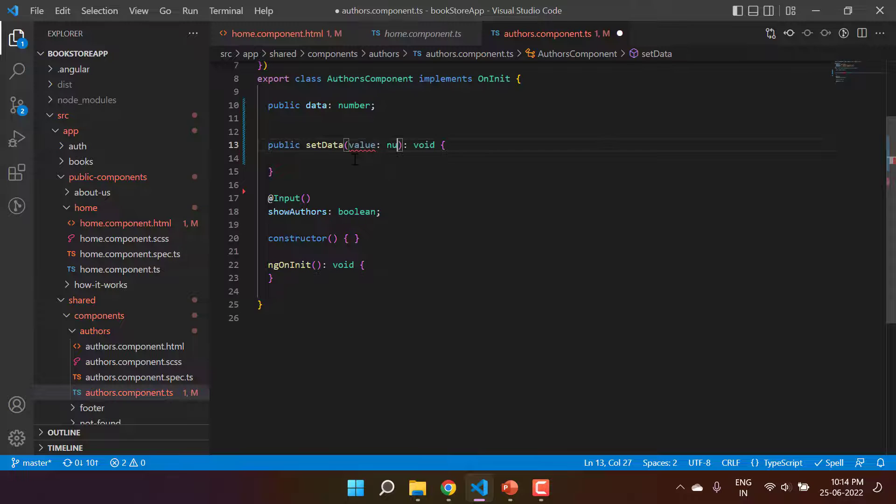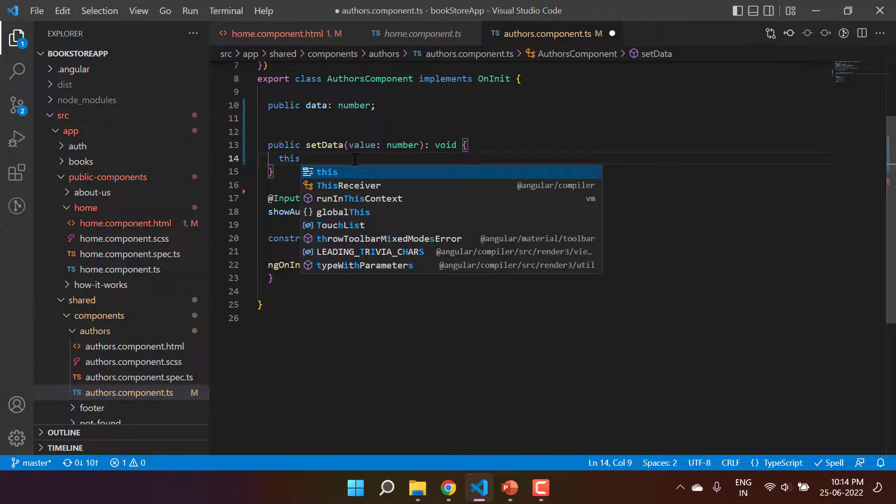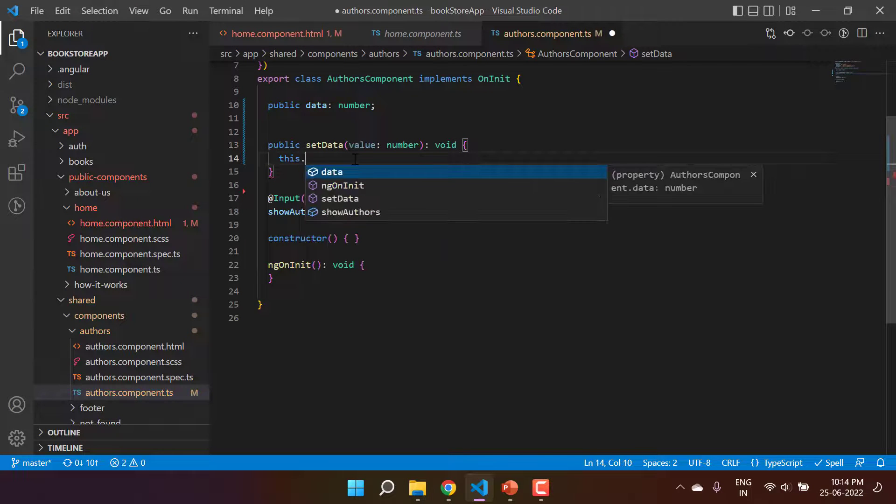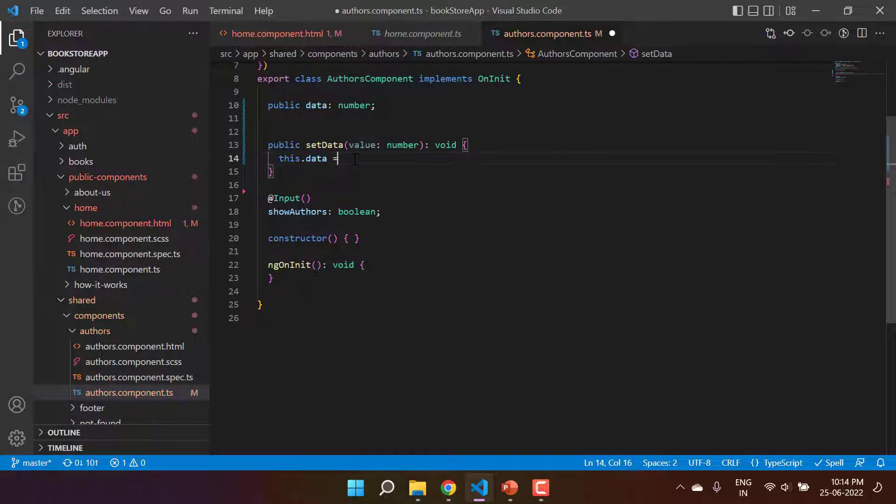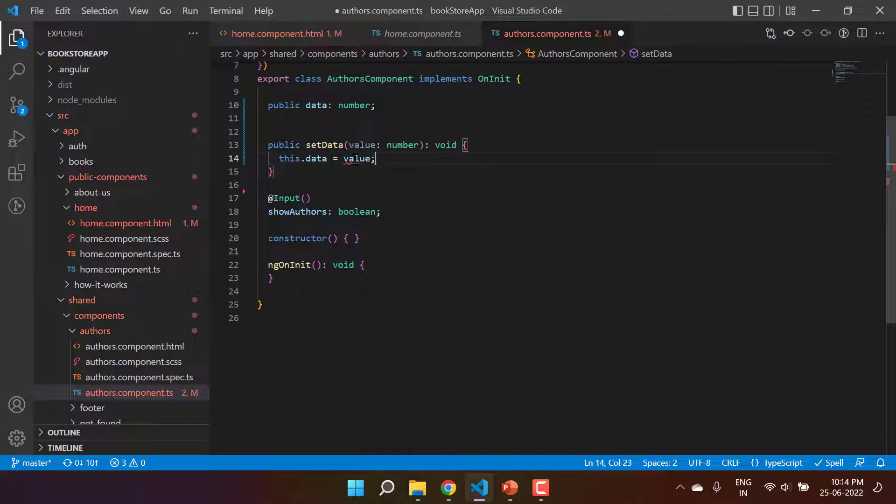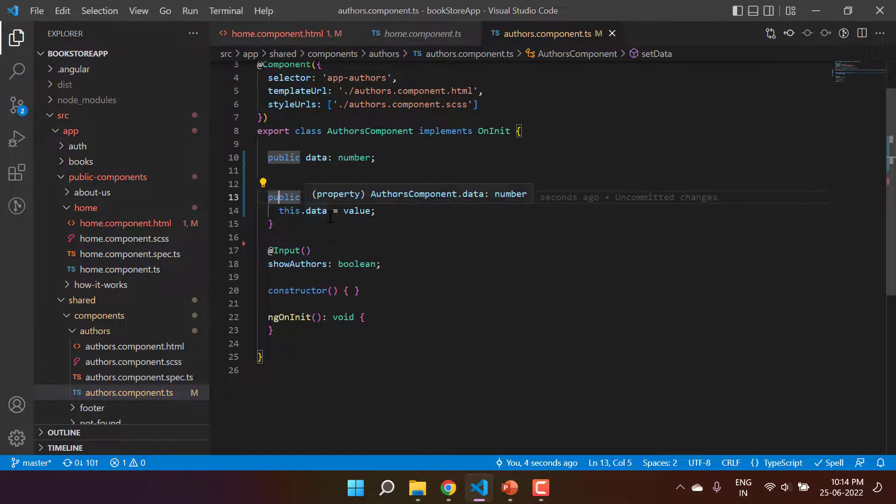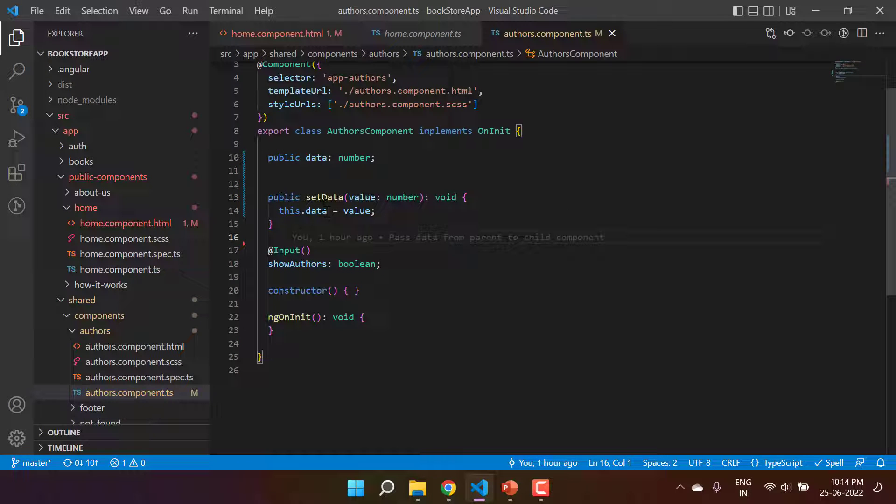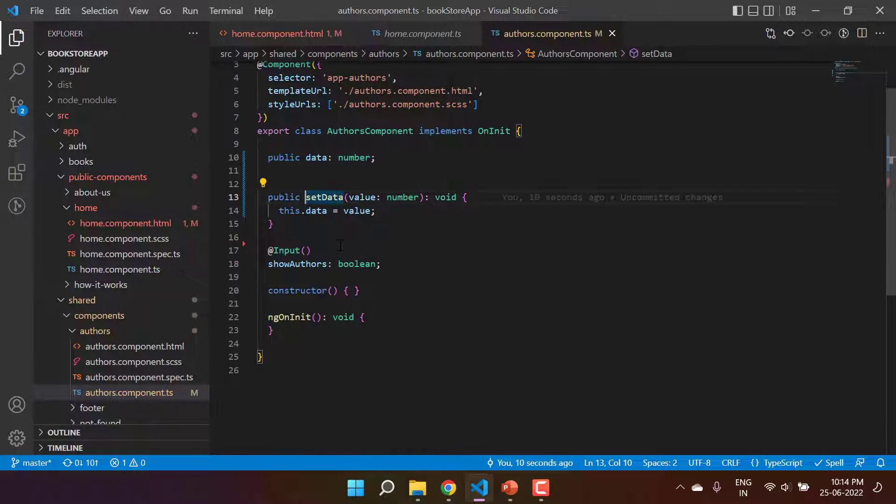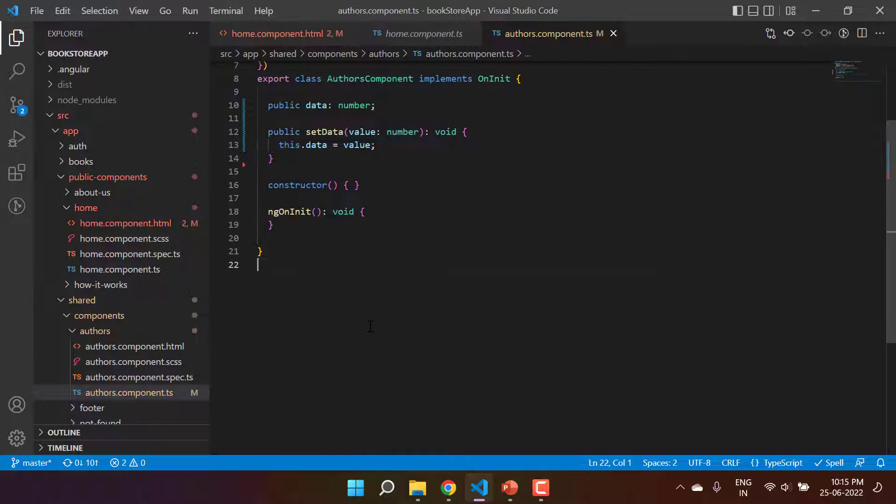Like this, and let's assign this data to this data property. So this is very simple code - we are having a method and we are setting some data in this property with the help of this method.